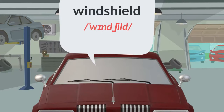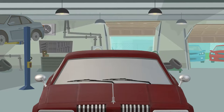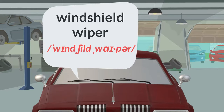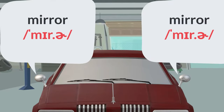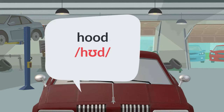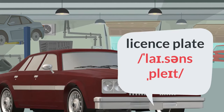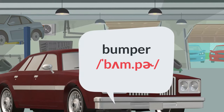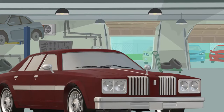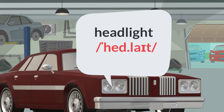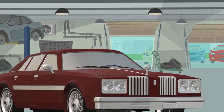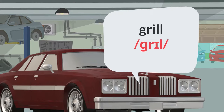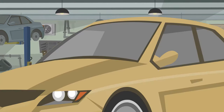Windshield. Windshield wiper. Mirror. Hood. License plate. Bumper. Headlight. Grill. Blinker.